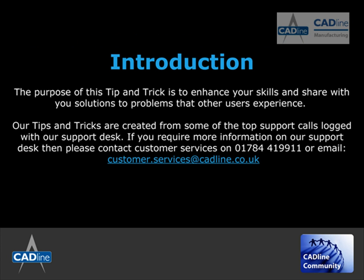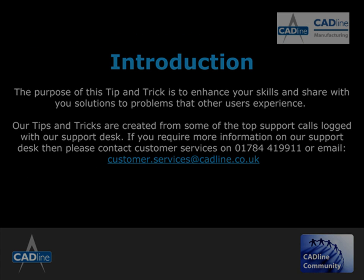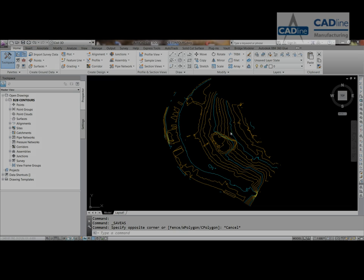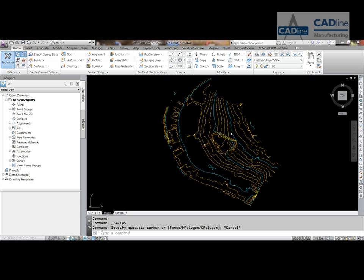Welcome to AutoCAD Civil 3D 2013, back to basics 2, creating a surface from contours or 3D drawing.